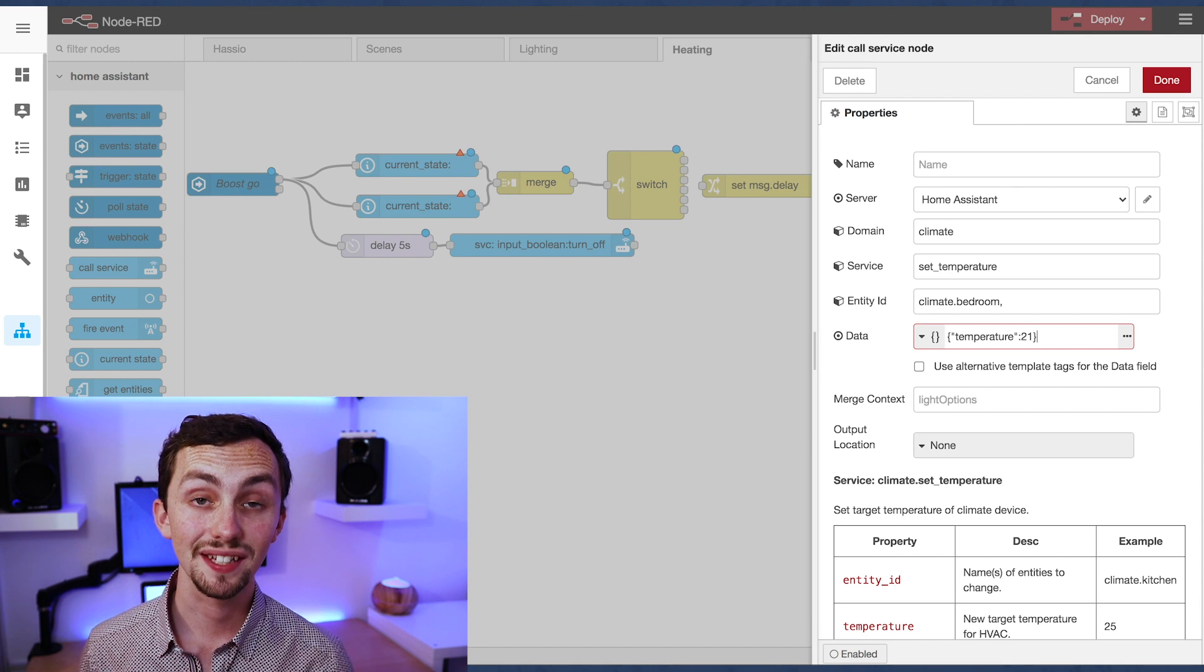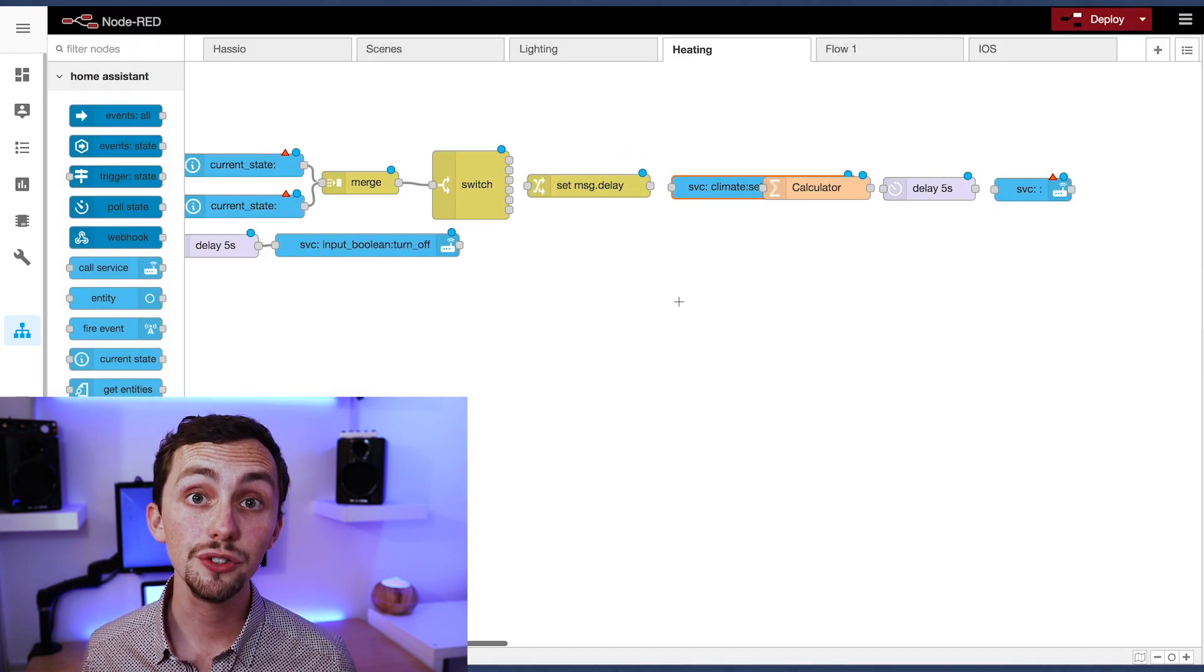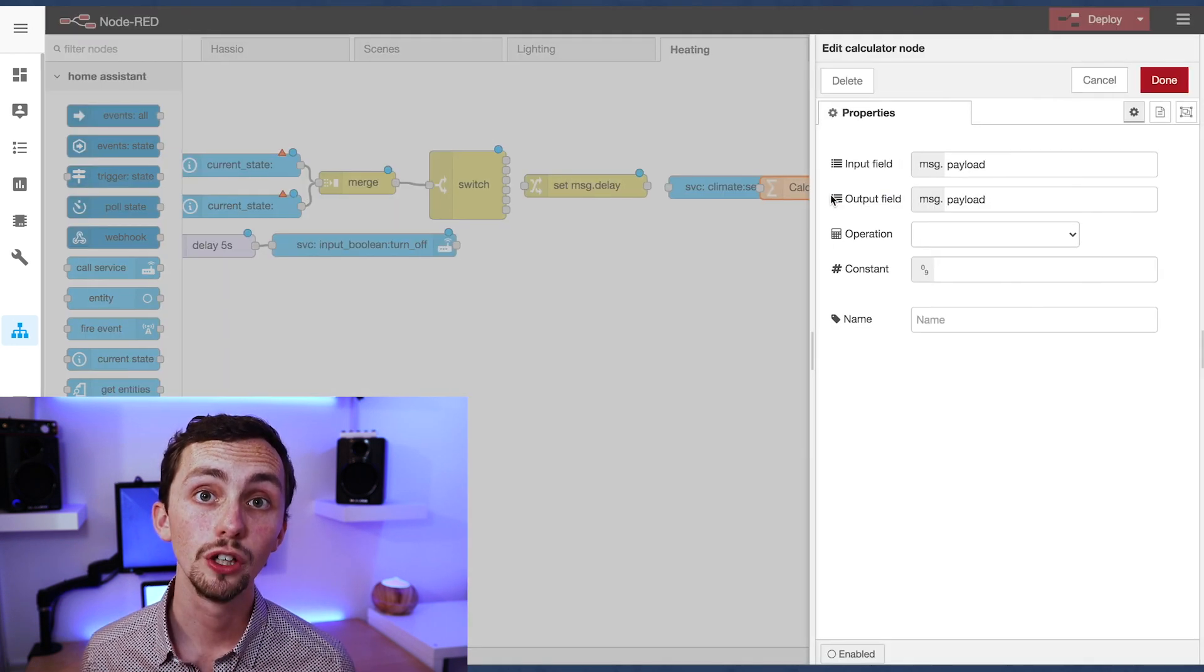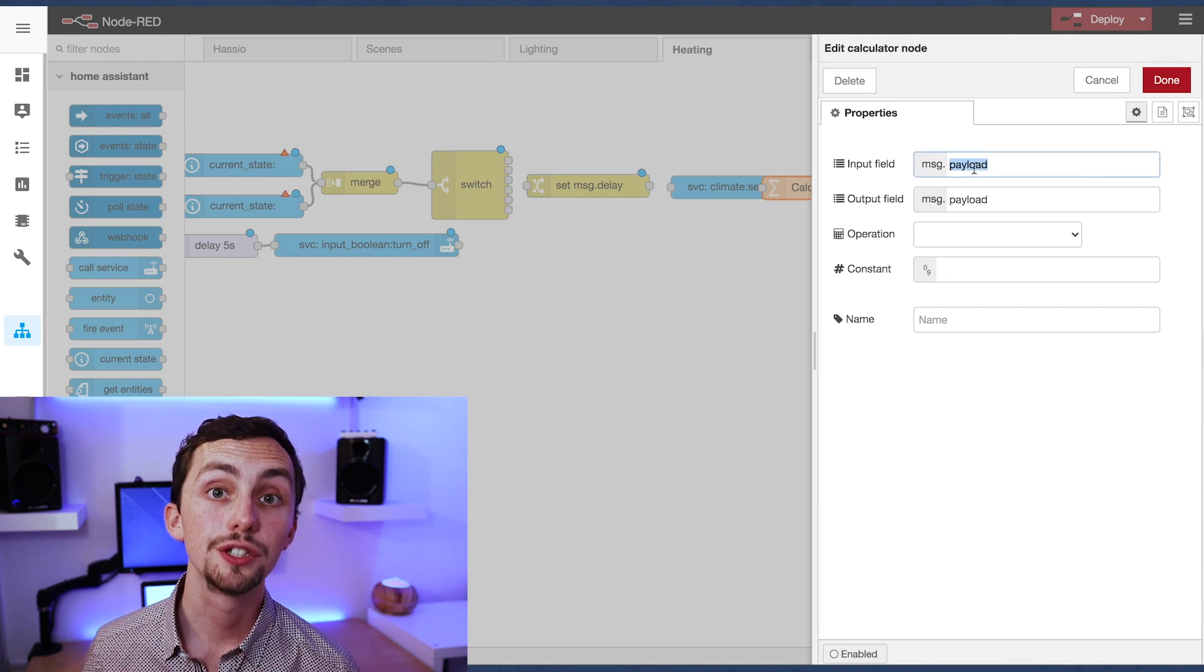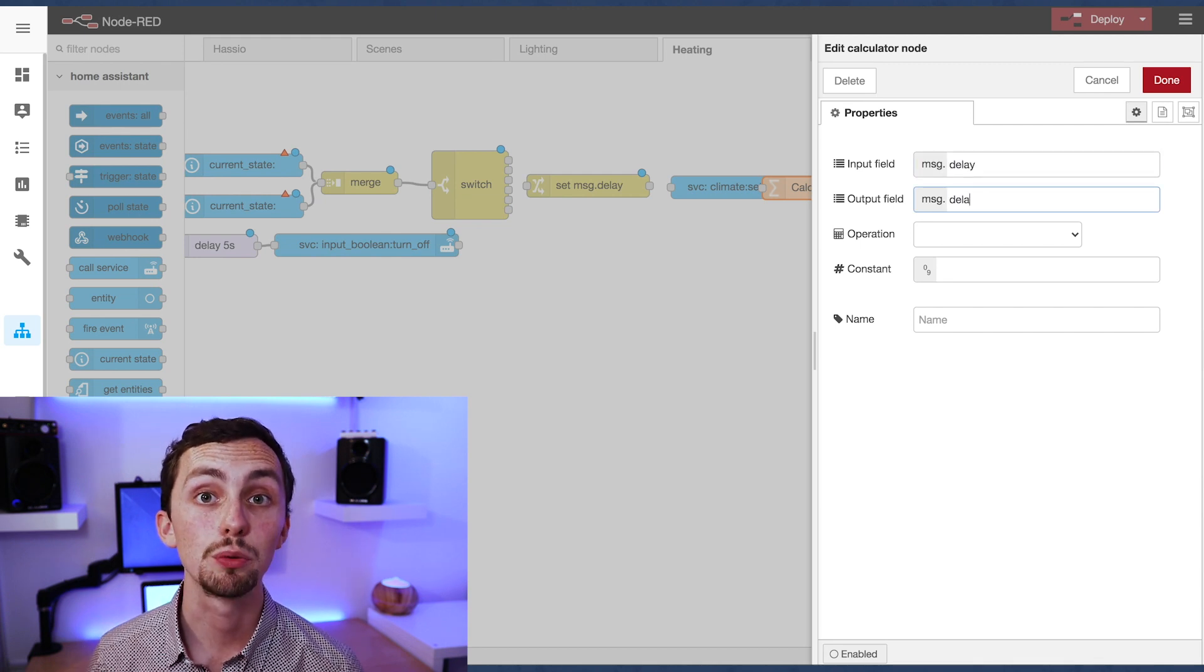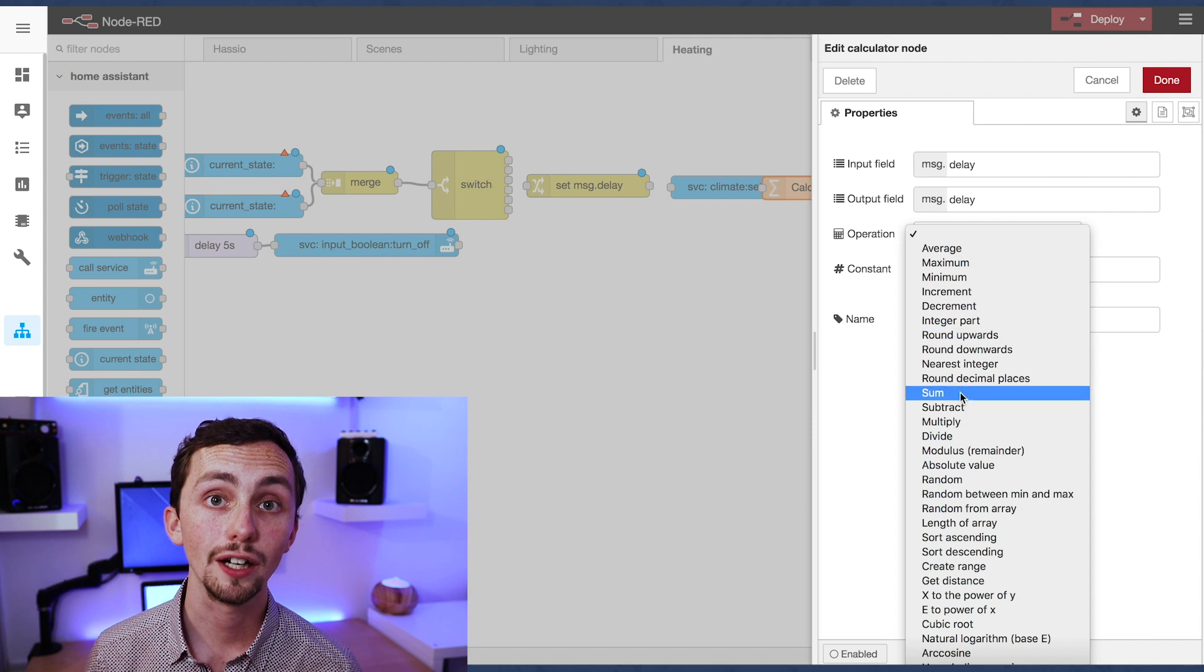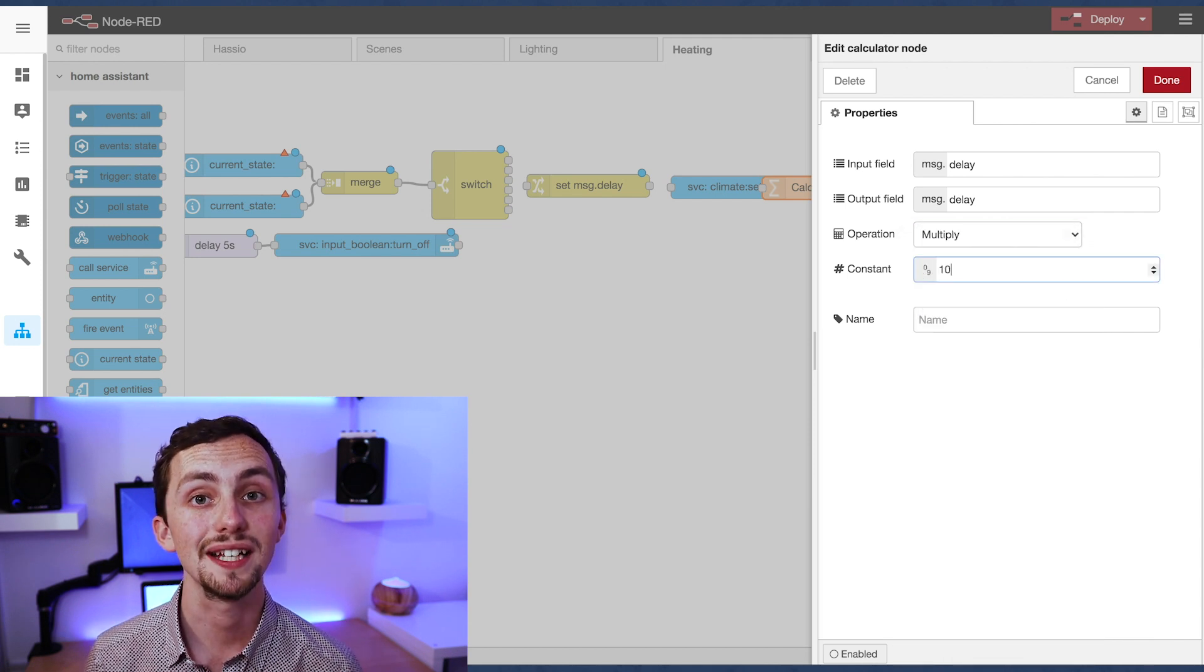Next up is the calculator node. We use this to convert from hours, which we set in our input number, to milliseconds for the delay node to understand. So we multiply our delay by 3.6 million.